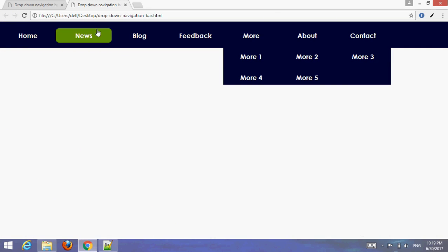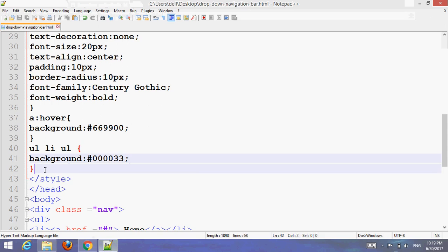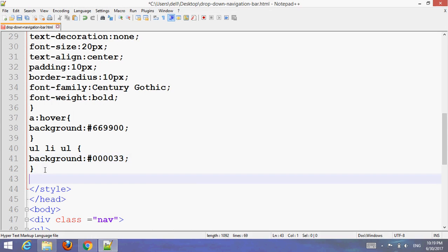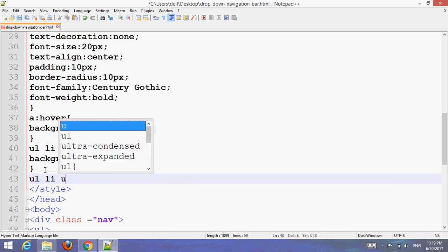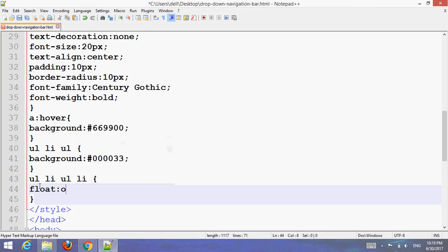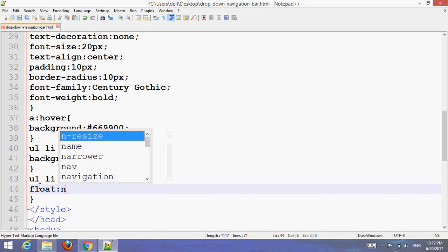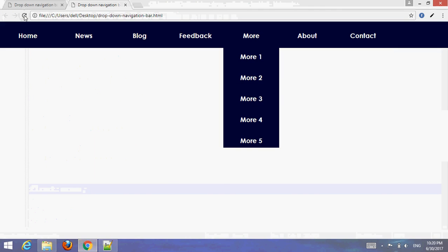Press Ctrl+S and go to the browser, refresh. As you can see the nav styling is applied. Now target the ul li and set list-style to none, then save and refresh in your browser.